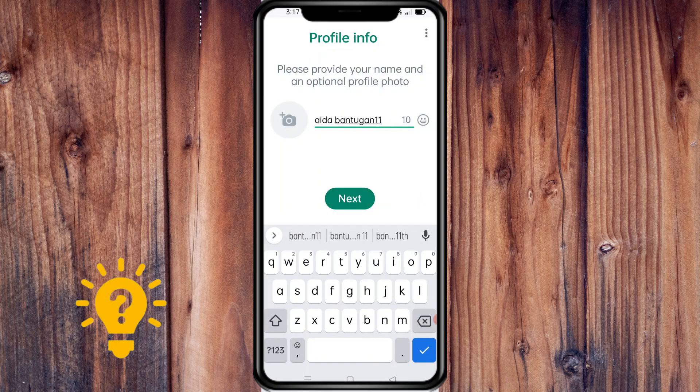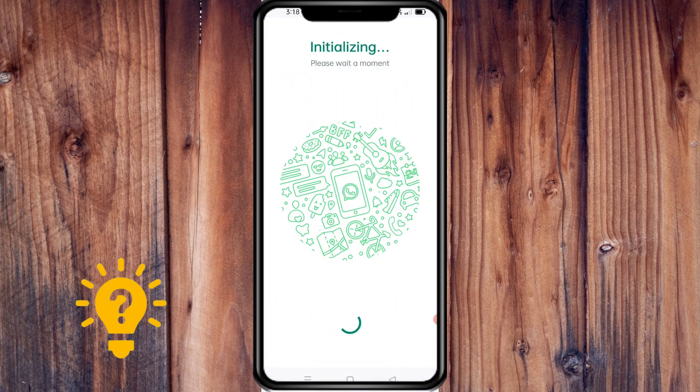If the backup has no name, you'll need to provide your name and an optional profile photo, then click Next.